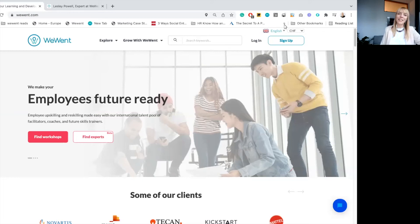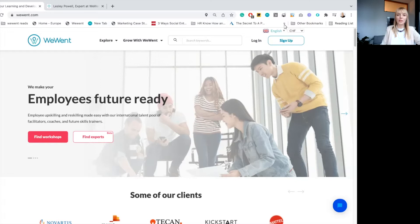Hi there, this is Aleksandra from WeWent.com. Today I would like to show you how our new search engine focused on experts works.